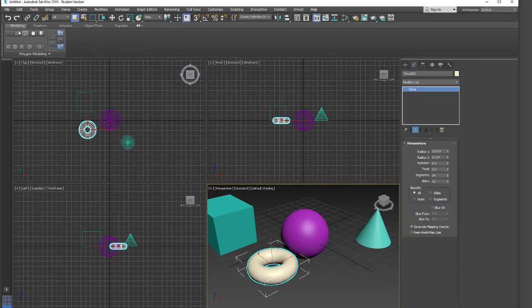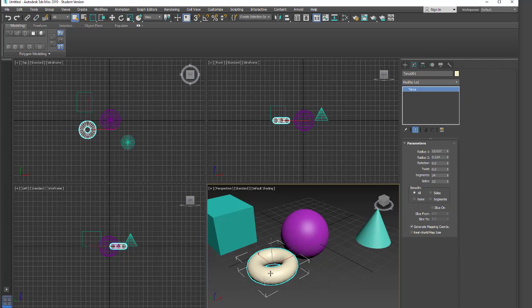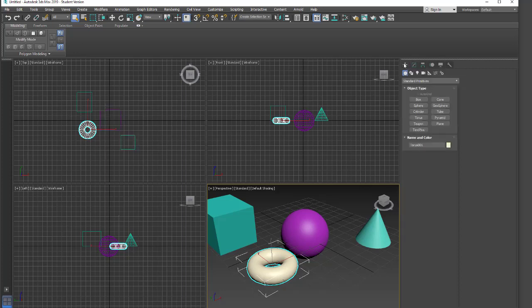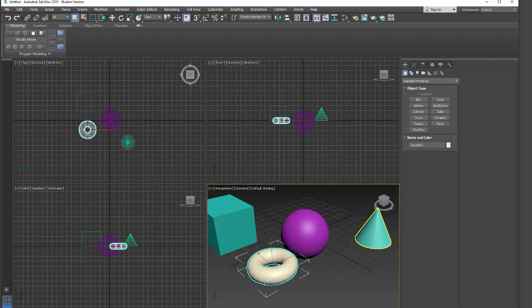Okay, so we're in 3ds Max 2019. We're just going to take a look at smoothing groups. I have some simple geometry I put in, so I just went into my create menu and created some standard primitives. We're just going to take a look really at these two for the smoothing groups.